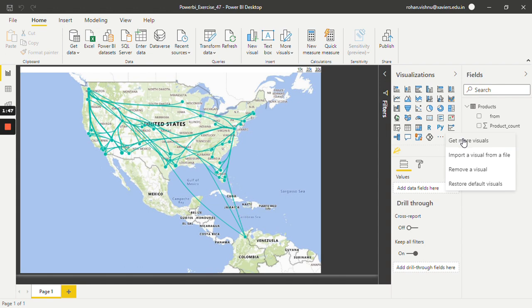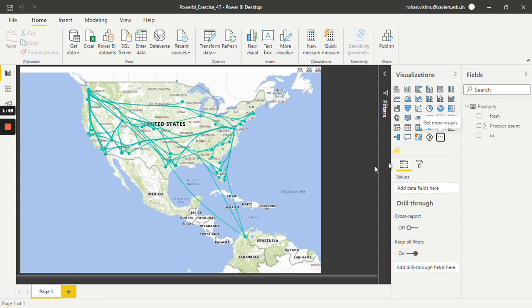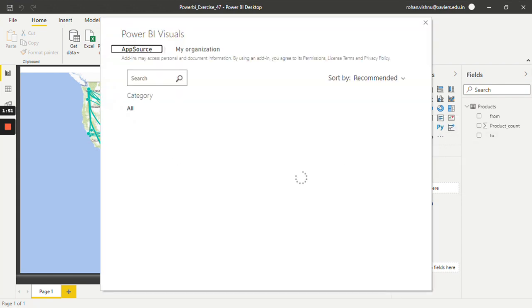Select 'Get more visuals'. Now over here, search for flow map.